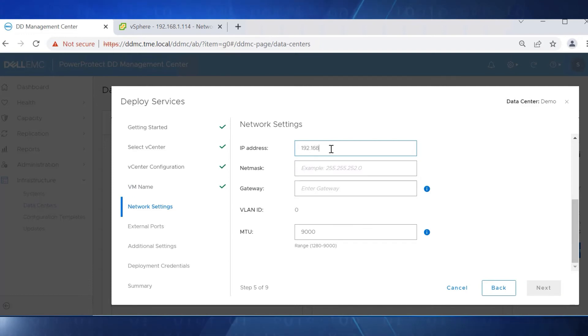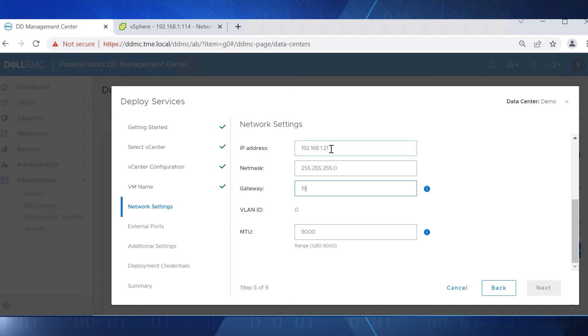Next, for its network settings, enter the VM's IP address, netmask, and gateway.